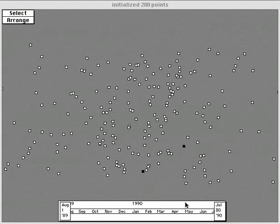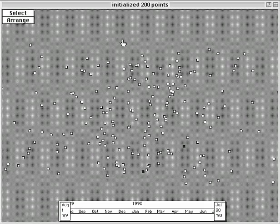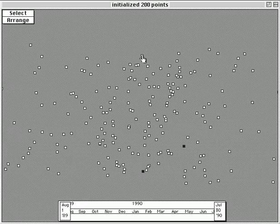This hypercard stack, written in 1990 and known as 200 points of light, was the first embodiment of the interface concept.